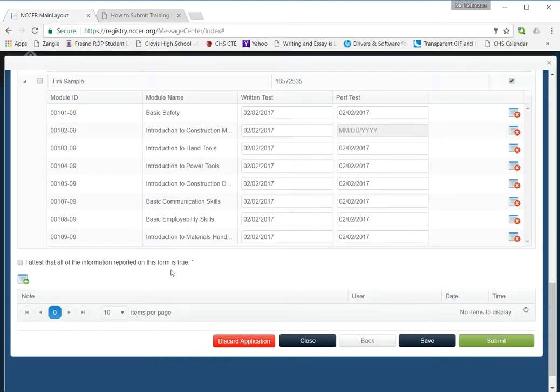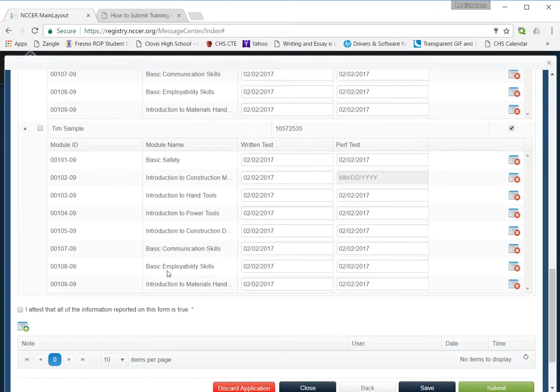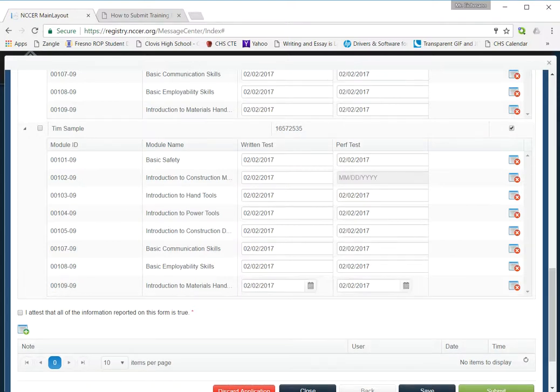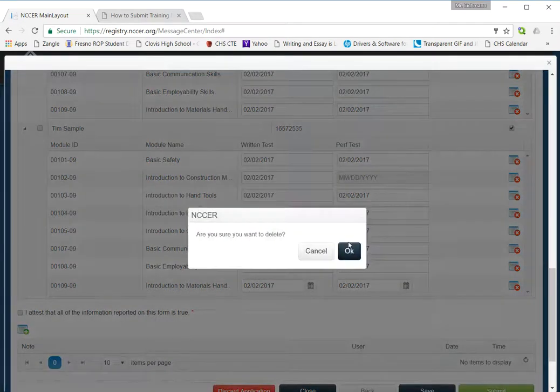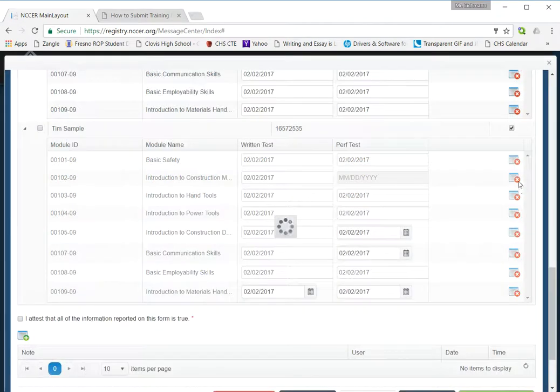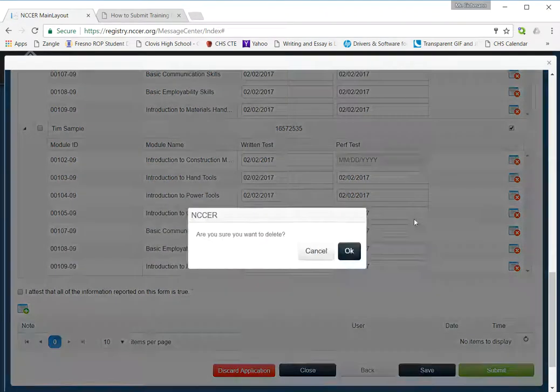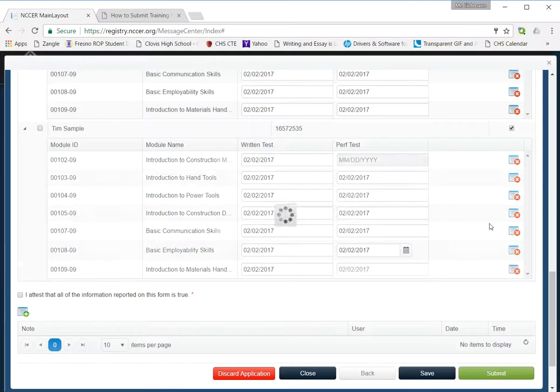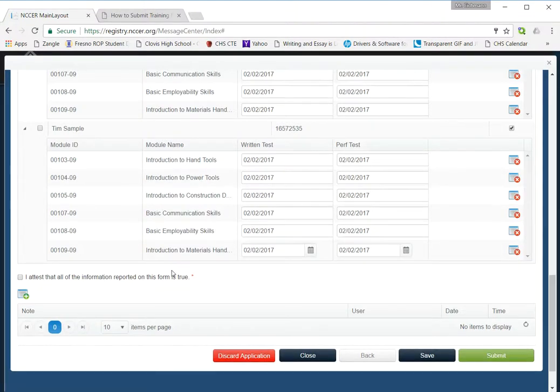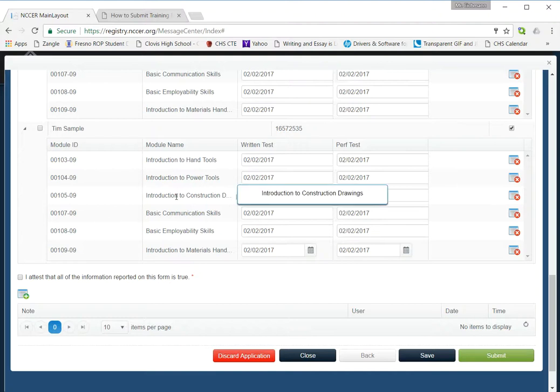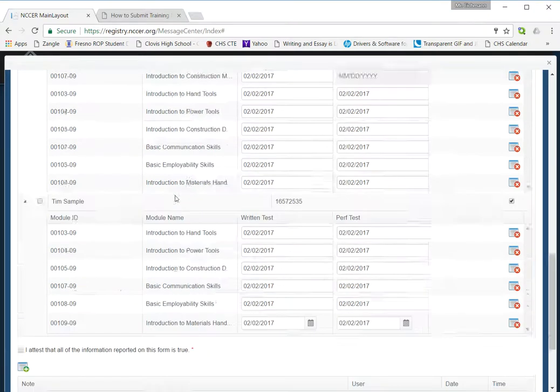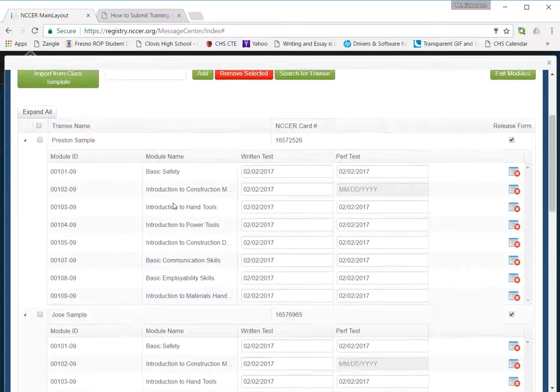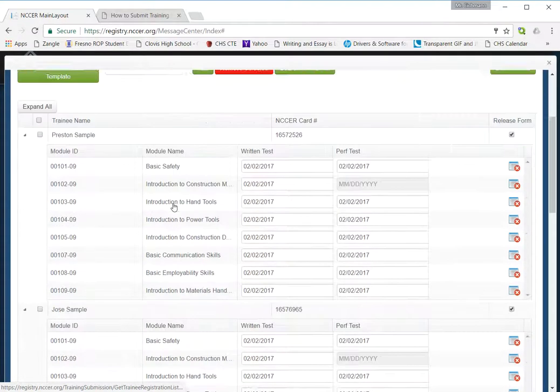Now what if you have a situation where a student didn't complete all of them, but you want to make sure what they have completed gets registered. Simple. At this point, I'm going to go through, let's say Tim missed the first two. I'm going to delete those out of his individual training record. So make sure what you are marking here as being completed is accurate and that you're keeping hard copies on file in your own files in your classroom in the event of an audit.